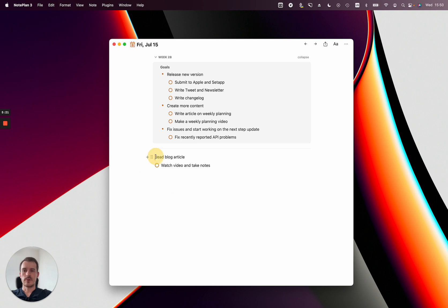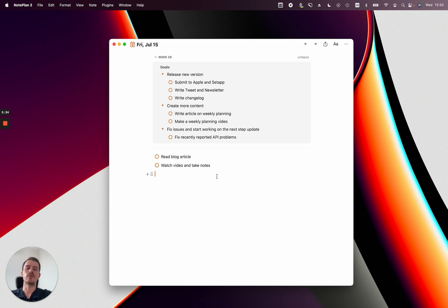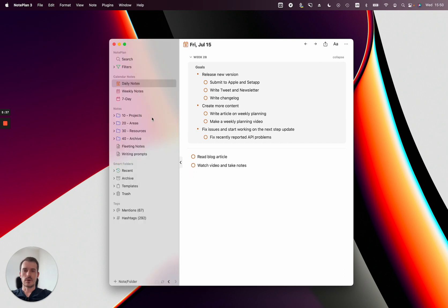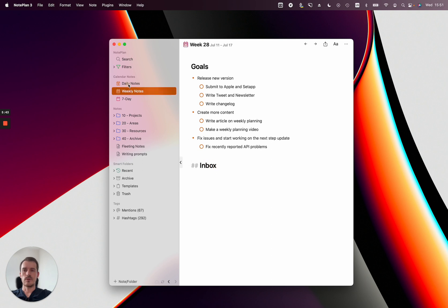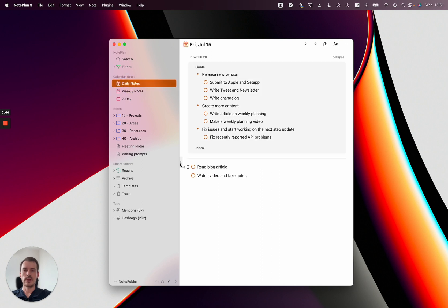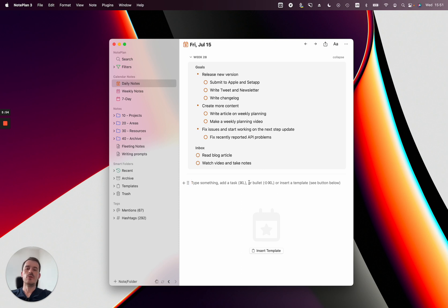You capture them first in the daily notes but then you don't want to deal with those inbox items until next week, or you want to deal with them during the week but you don't want to move them from day to day every time. So let me add one more heading here which is inbox, and now if I go to the daily notes I can basically drag them into this heading and I have moved them to the weekly note.